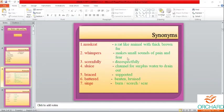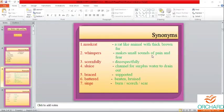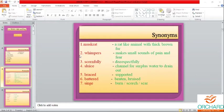Next: whimpers — make small sounds of pain and fear. So if asked 'give another word for make small sounds of pain and fear,' the answer is whimpers. You need to know this meaning as well.